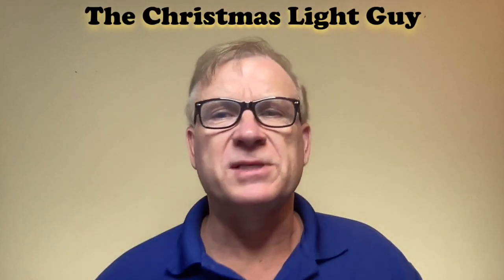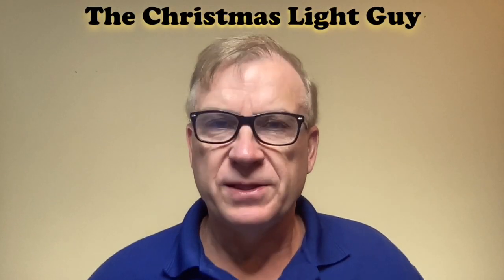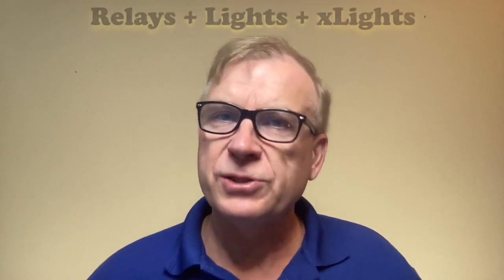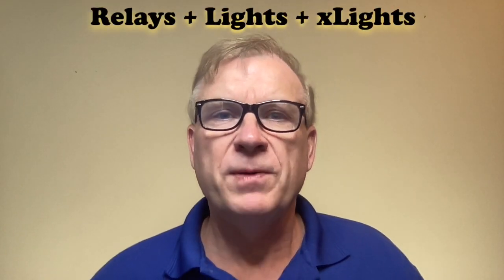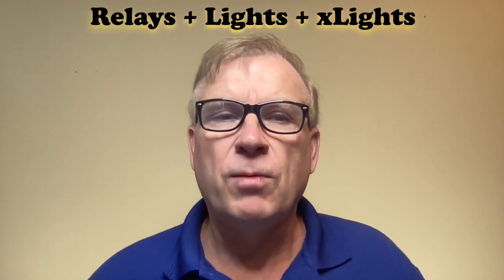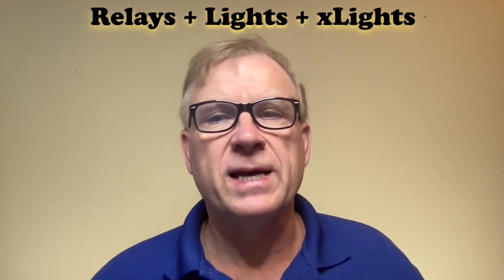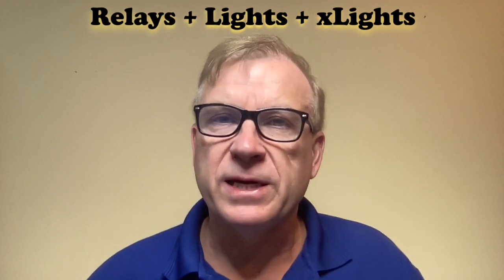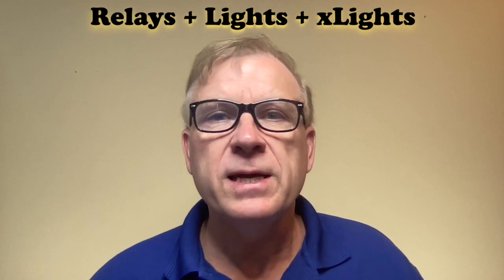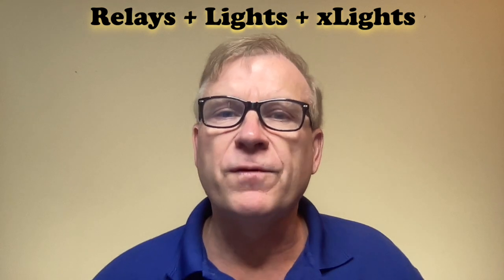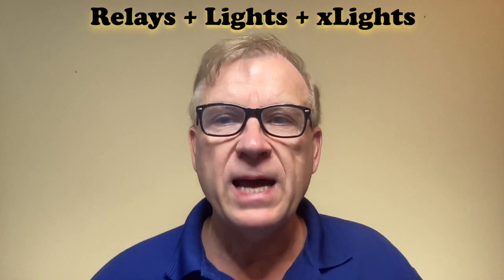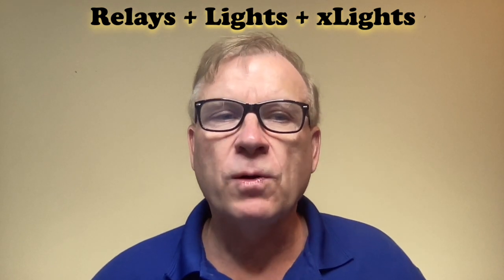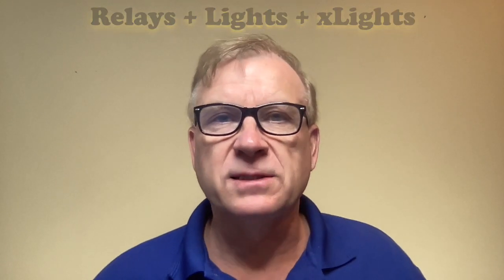I'm Tony Keith, the Christmas Light Guy. In this tutorial, I'll show you how to set up and control multiple relays and pixels on a Dig Quad running ES Pixel Stick firmware and how to control it in X lights. Lights, relays, action. Let's get started.